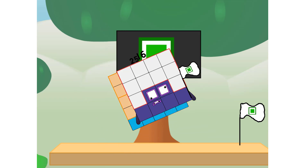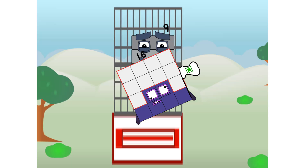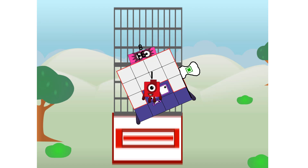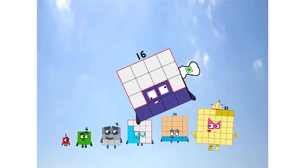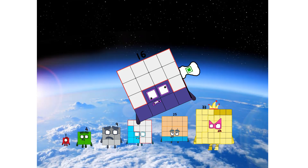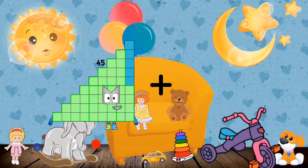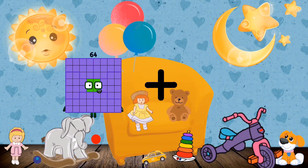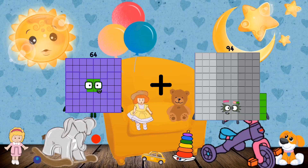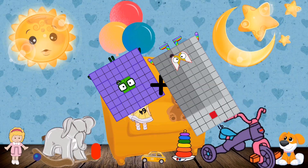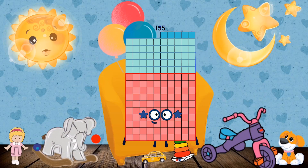We've reached space. Second stage complete. Entering lunar orbit. Launching lunar lander. The square has landed! We did it! The only thing left now is to plant the square club flag. Numberland, we have a problem — I forgot the flag. Don't worry, little one. I'll take care of you. 64 plus 91 equals 155.